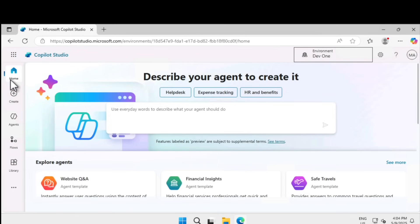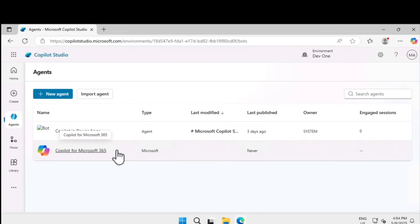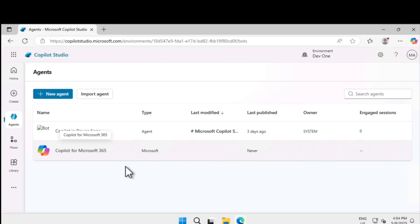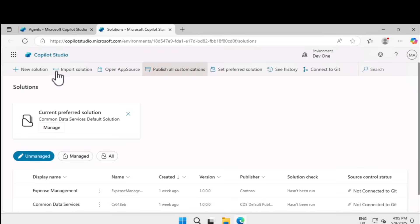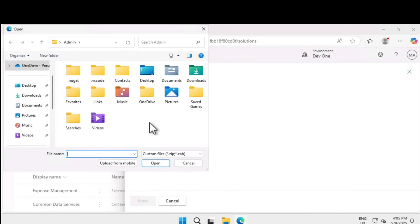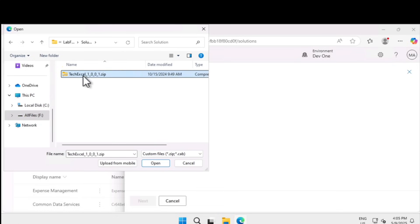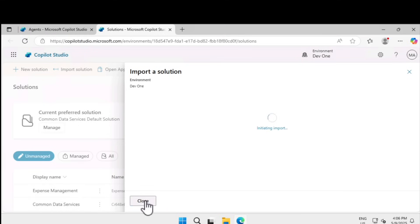On the left-hand navigation, go under 'Agents.' You can see a couple of agents already available, including 'Copilot for Microsoft 365,' which is where you build agents to deploy within Microsoft 365 Copilot. To import a new agent, click 'Import Agent.' Several options are available: New Solution, Import Solution, and Open AppSource. We are going to click 'Import Solution,' which lets us browse to the location where the file was saved — in this case under Lab Files, Solution, and select the Excel zip file. Click Next, then Import.